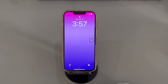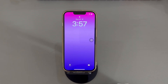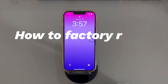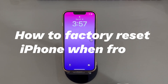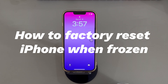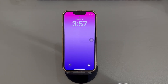Hey guys, welcome to Cora Radar, your one-stop shop for tips and tricks in the digital world. Today we'll talk about how to factory reset iPhone when frozen. Whether you're using an iPhone 6s or iPhone 15 Pro Max, frozen screens always seem to happen at the worst possible moment.